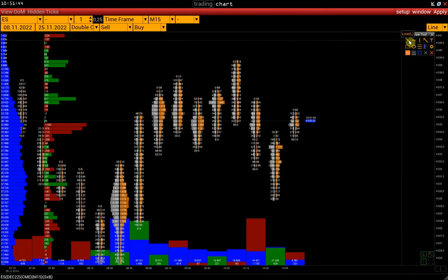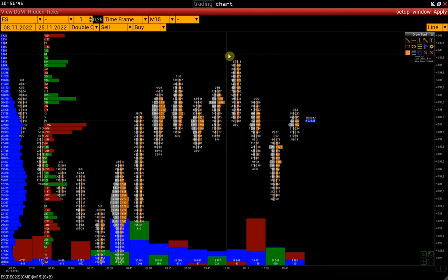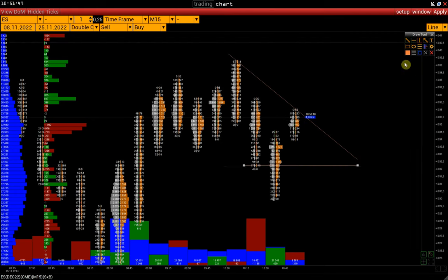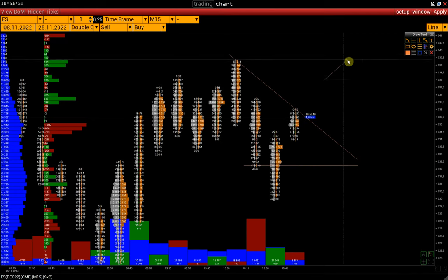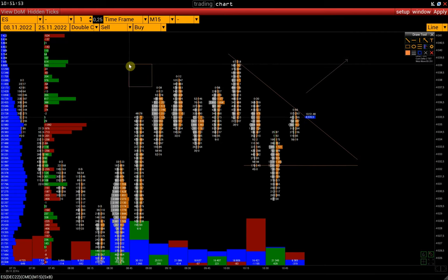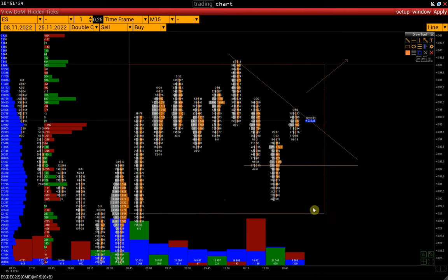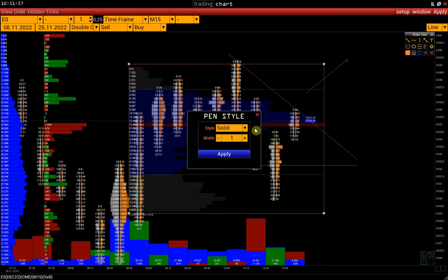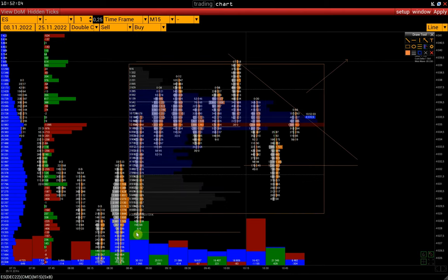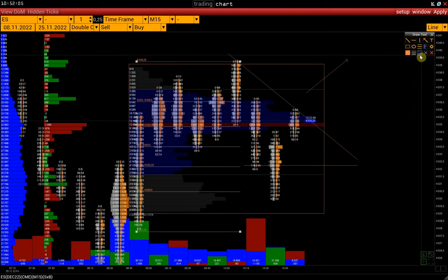Here we have drawing tools like lines, arrow, and volume profile. There is also a Fibonacci grid.